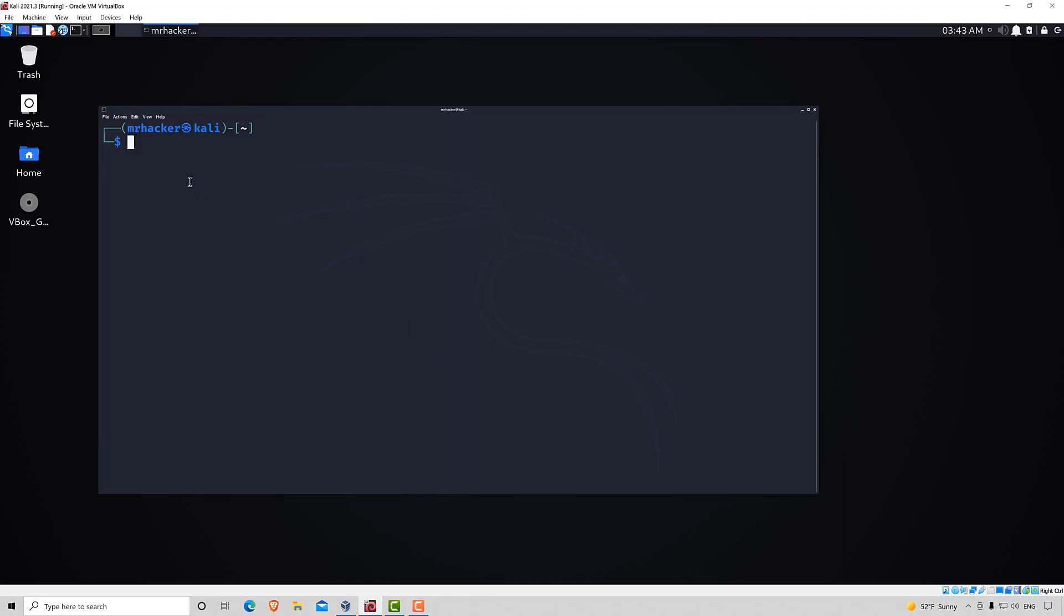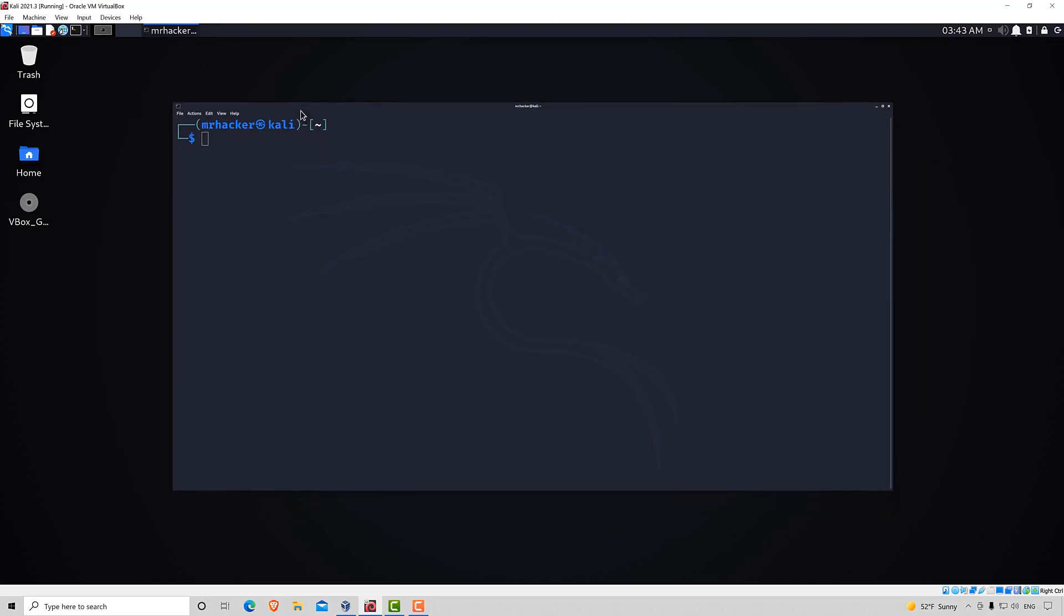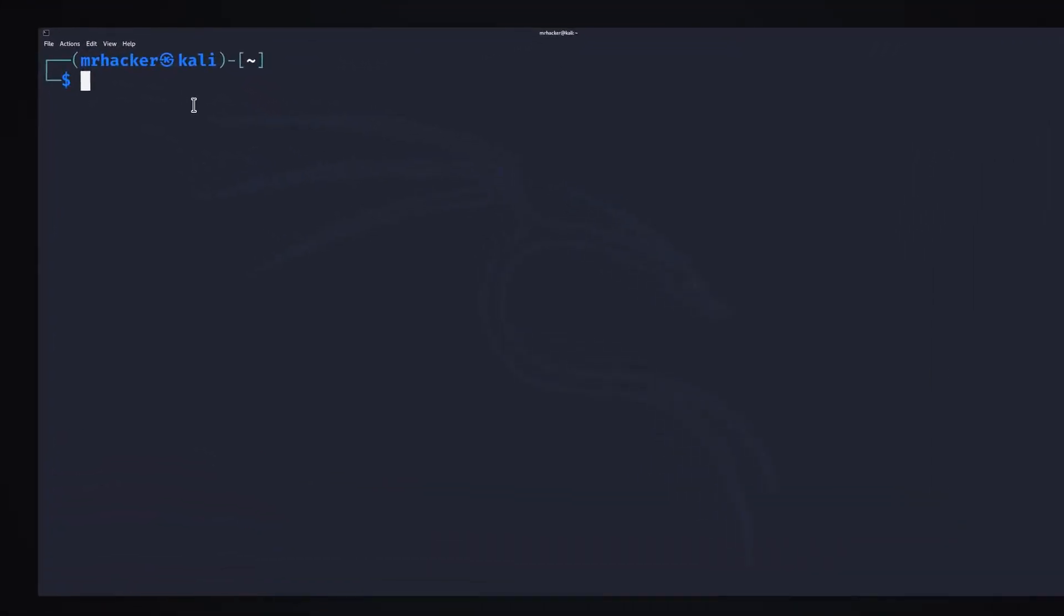In order to do that, you want to start your terminal first. The first thing that we want to do, in case you haven't done it in the previous lecture, is to run sudo apt-get install Tor.